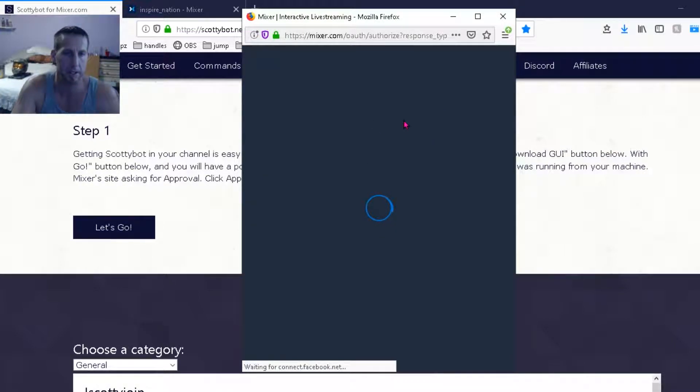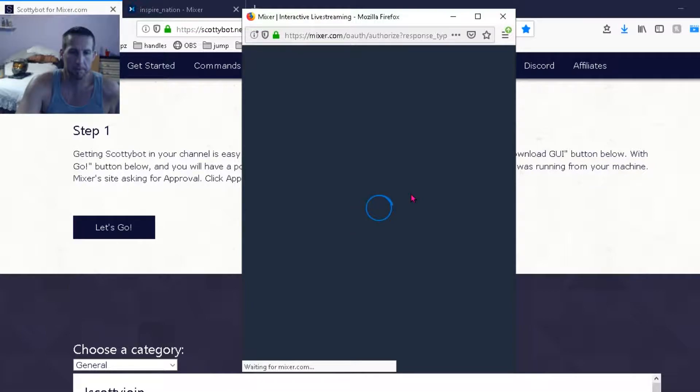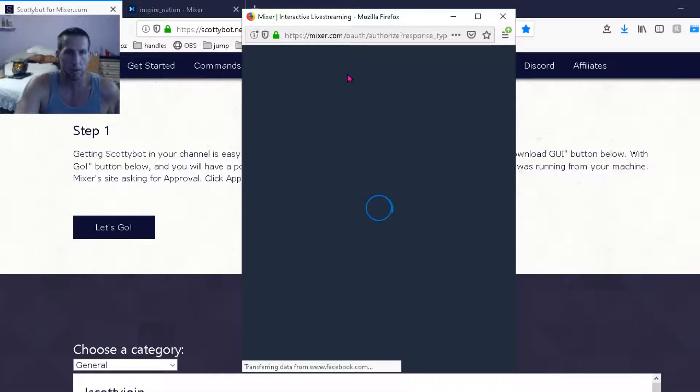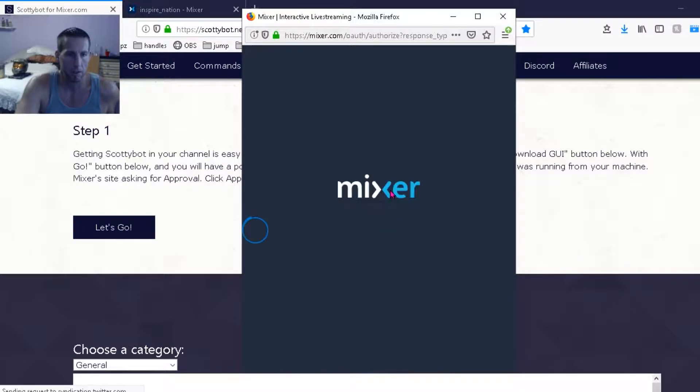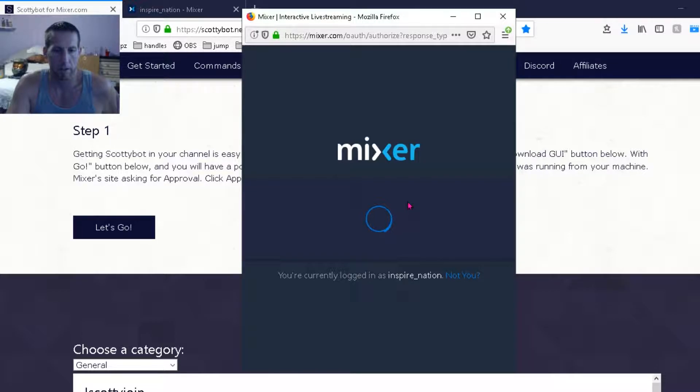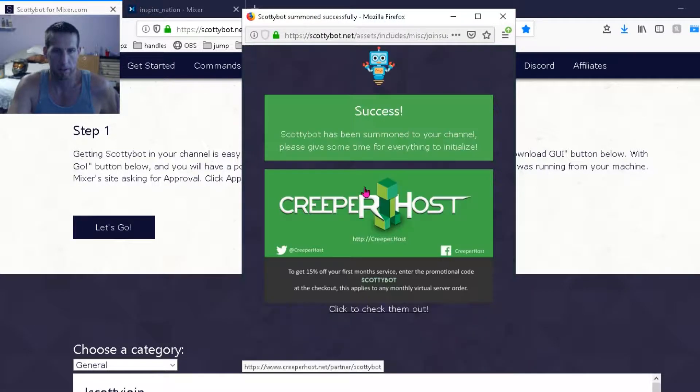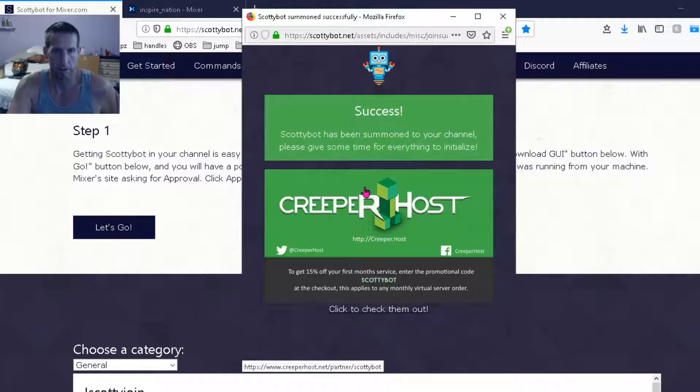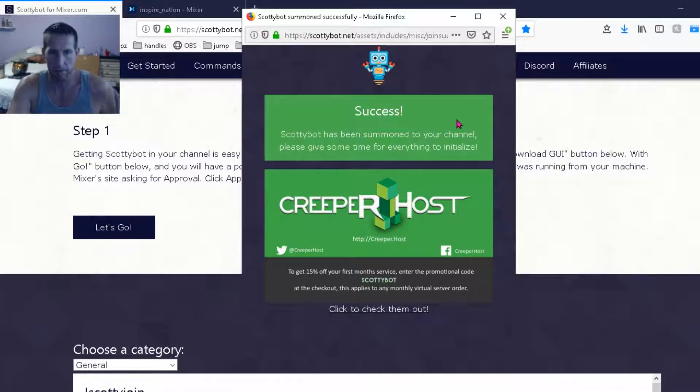But since we're already signed in, it's just loading up the authorization page and then you are going to click approve. Since I'm already logged in, success, there you go.